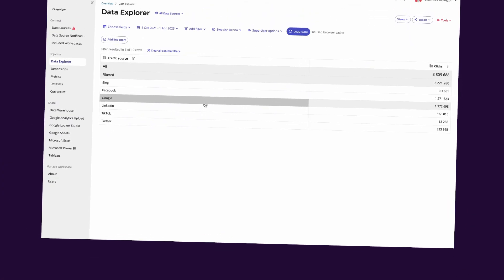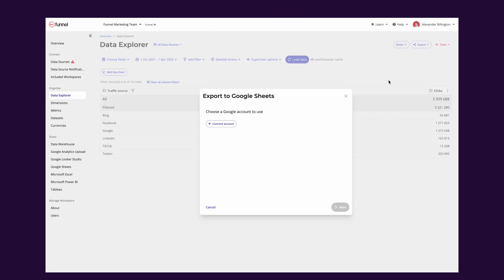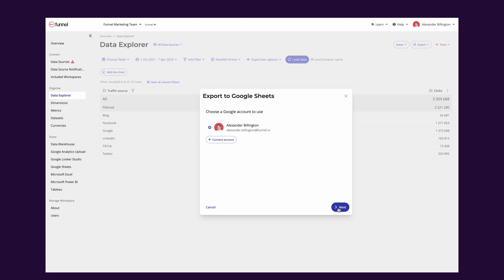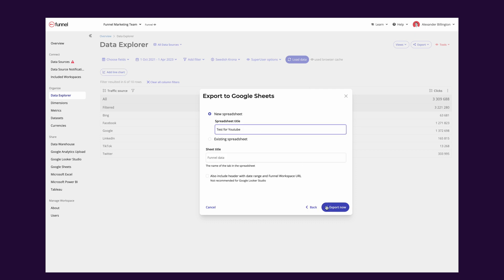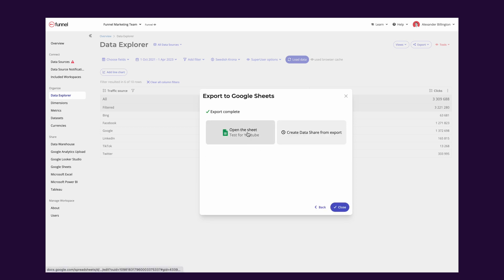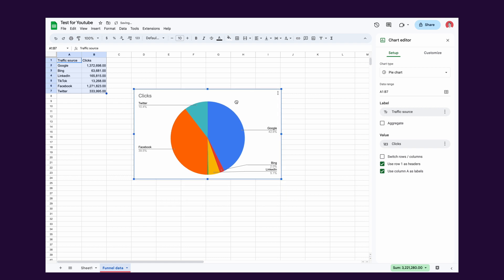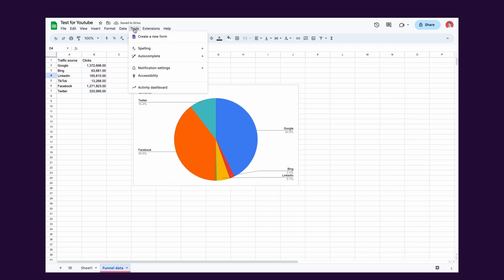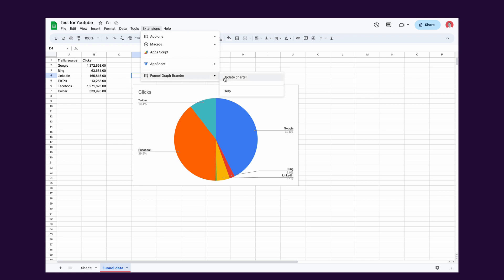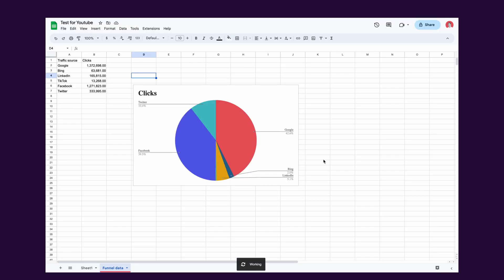So you can see here that I'm in Funnel. I've got some traffic source and clicks data, so I'm going to go ahead and export that to Google Sheets. I'm already connected, I hit next, I'll just name it something like 'test for YouTube,' then export it and open the sheet. I'll select the data like I normally would and insert a chart — you can see it's the regular Google colors, nothing too beautiful. Then I use Tommy's tool, a little extension, to update the charts. And look how pretty — all in the Funnel colors now.